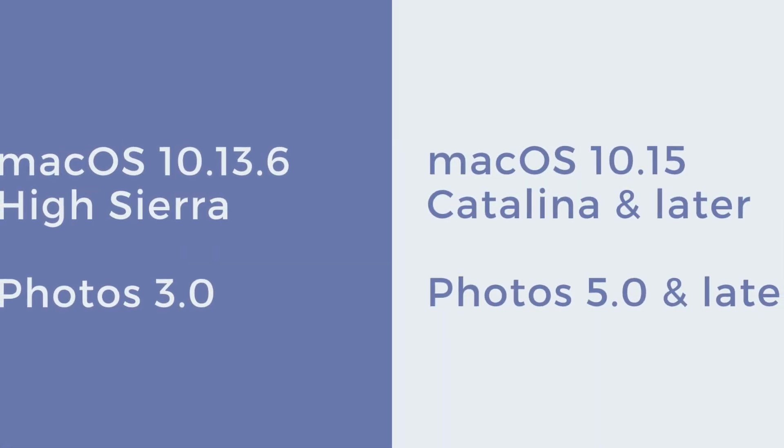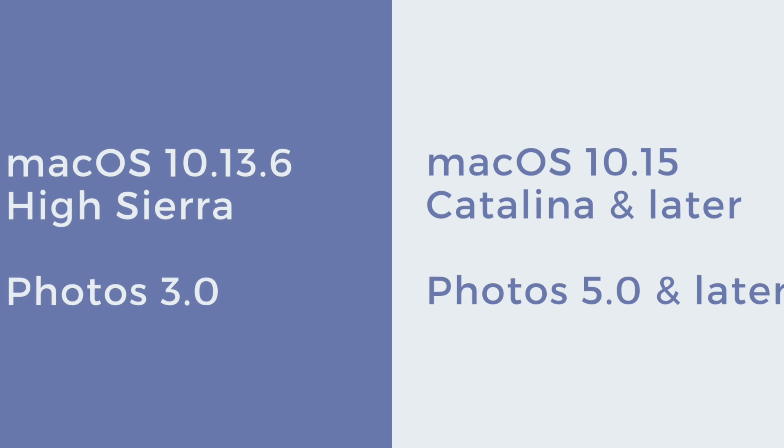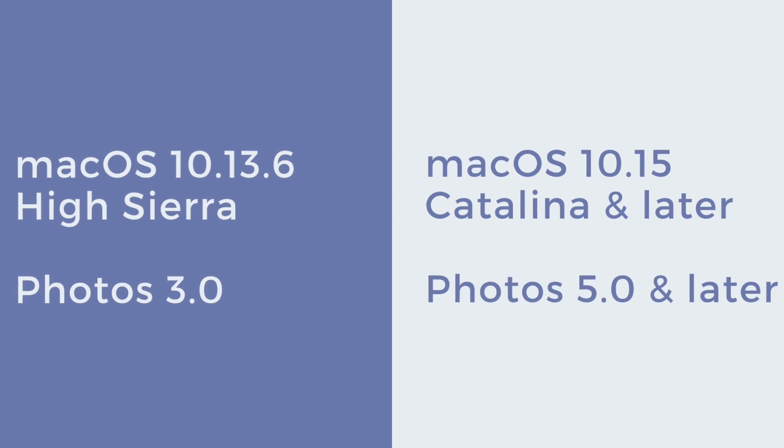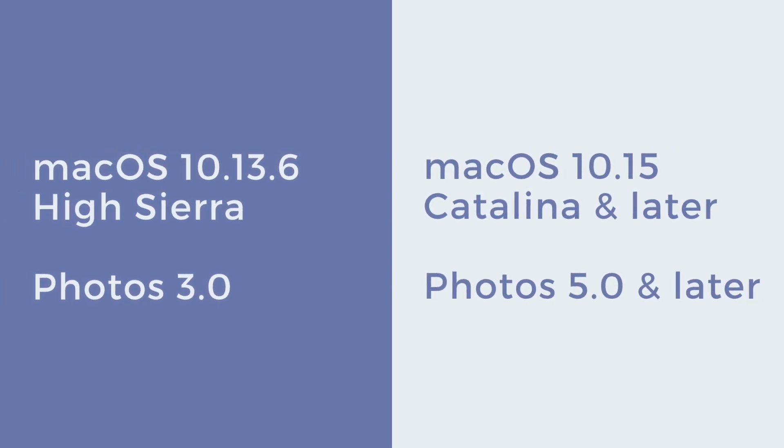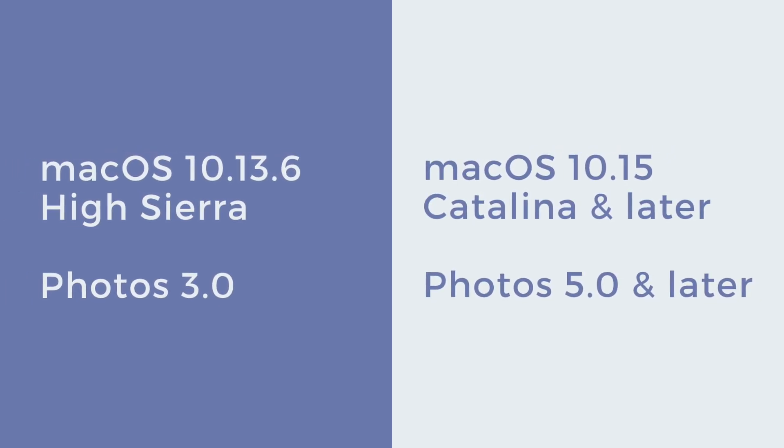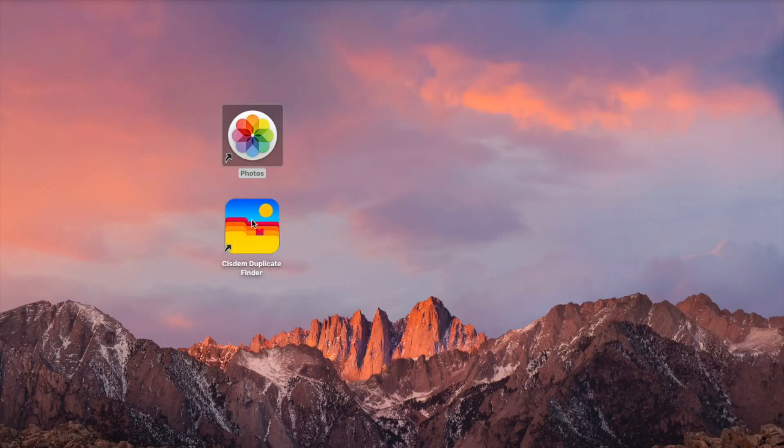For this tutorial, I use macOS High Sierra and Photos 3. For macOS Catalina and later, the process is even much easier.